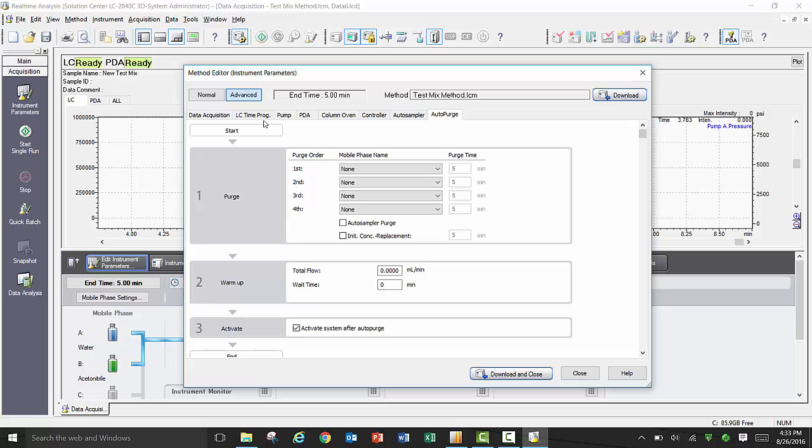Under the Auto Purge tab, you can preset your auto purge conditions for mobile phase and purge time, as well as set your warm-up time and flow rate.